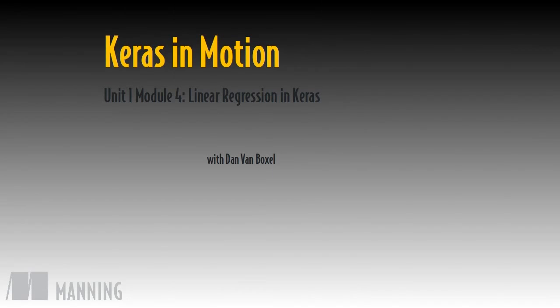Implementing linear regression manually is instructive, but tedious. Thankfully, Keras makes this easy to deal with in a general framework.